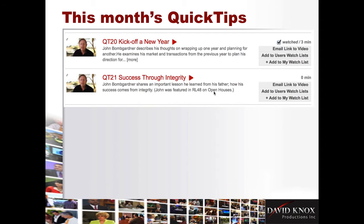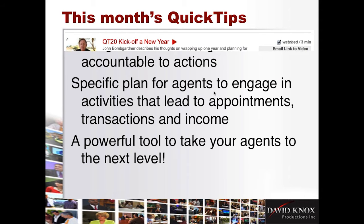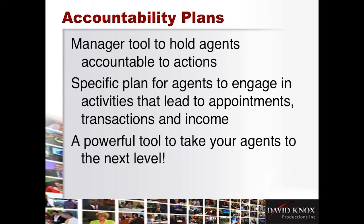Next, a couple of quick tips. Some of you may remember John Baumgardner. He was actually my realtor a number of years ago when I listed some properties and purchased one in Rancho Mirage. And he was a brand-new agent at the time, and now he actually has a 39% market share here in Mission Hills. So I brought him back in to interview him, and we did a couple of quick tips on kicking off a new year and success through integrity.